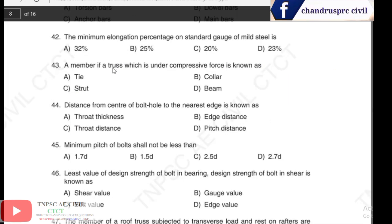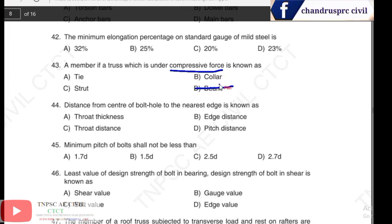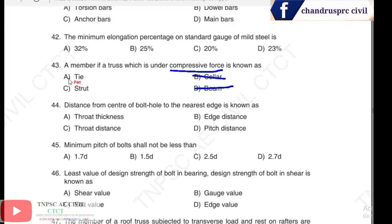Question 43: a member of a truss which is under compression forces is known as — options include beam, compression member, tension member, and collar. If it is in compression, it is a strut. The answer is strut.